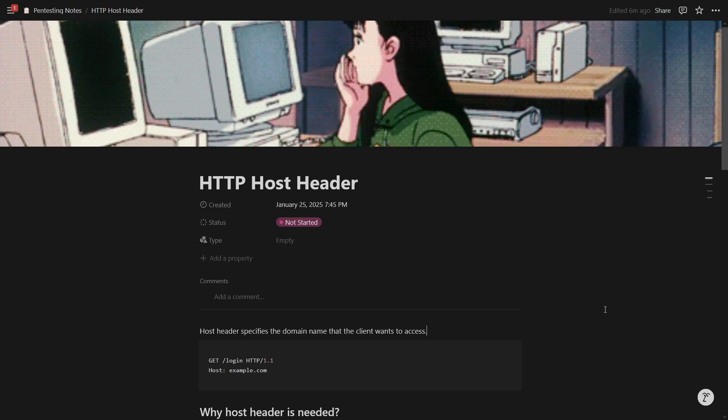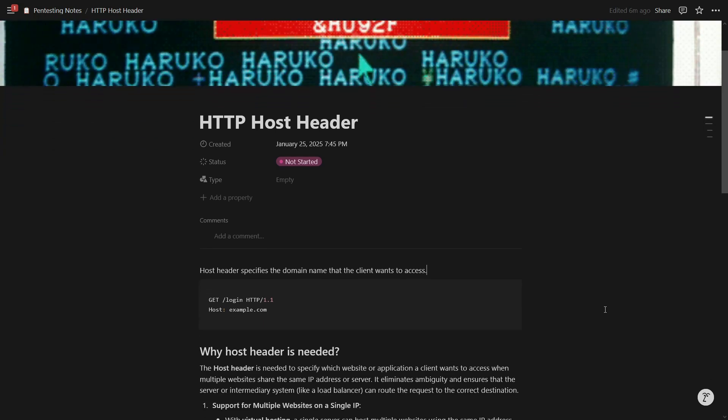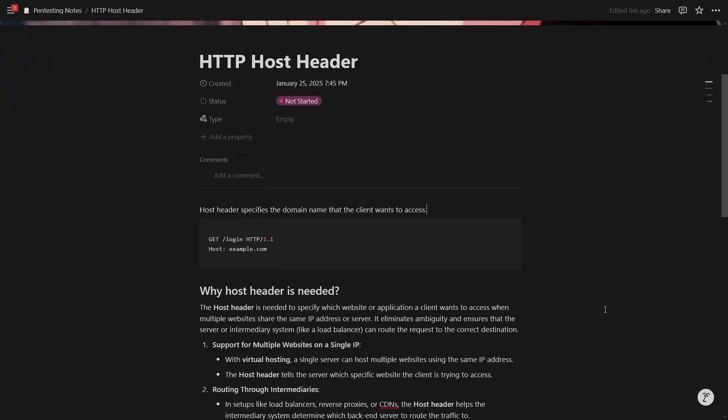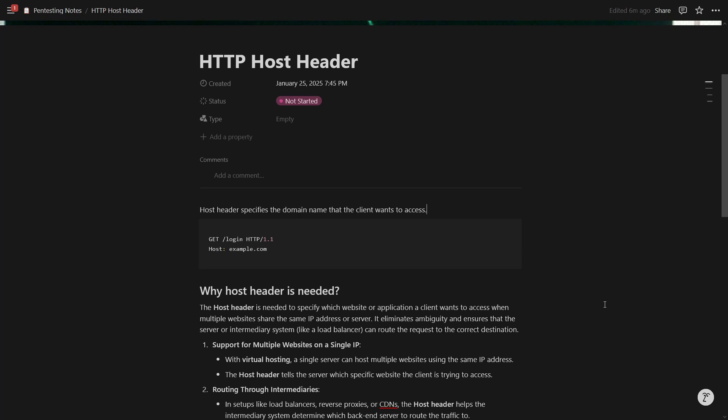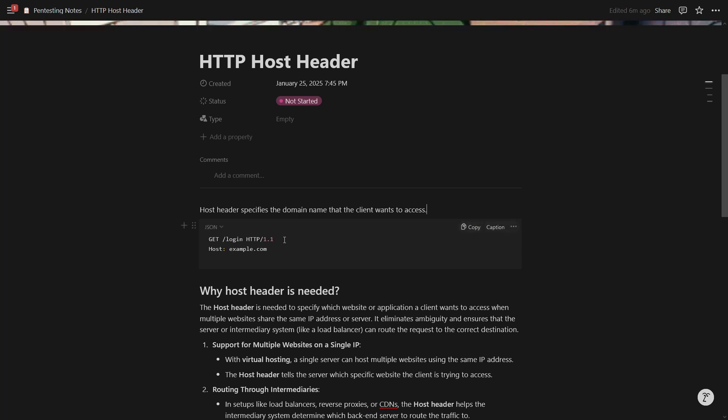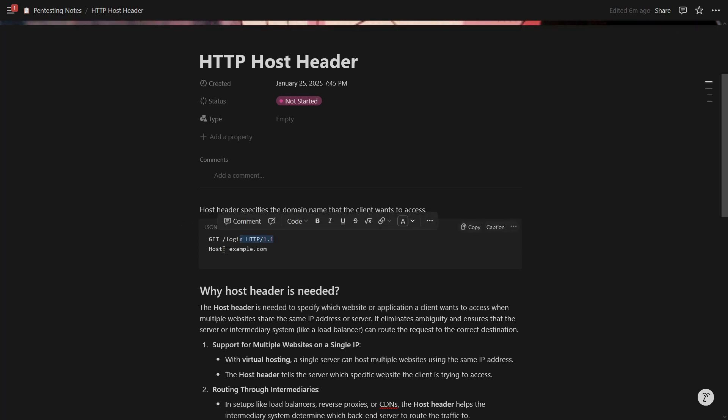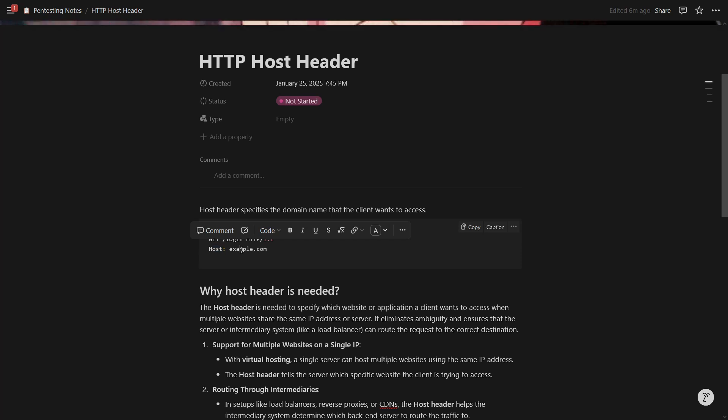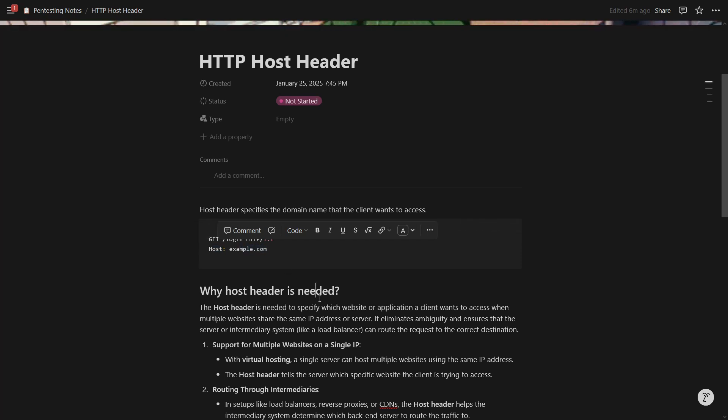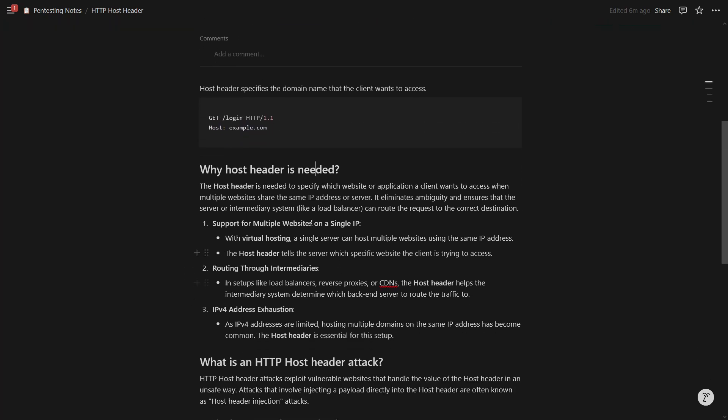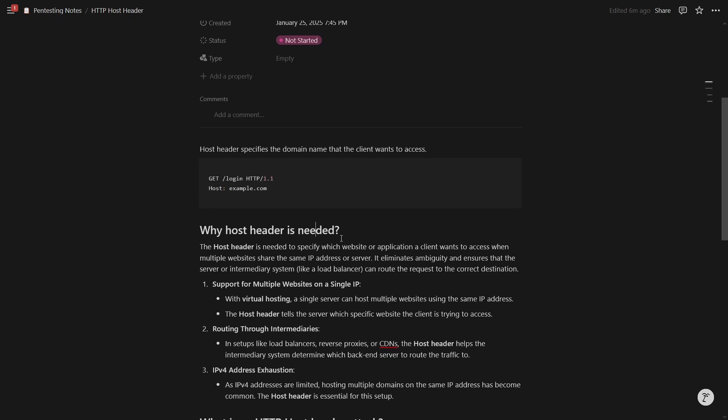So let's talk about HTTP host header. If you access any website and if you capture the request in your web suite, you will see a request like this and one of the headers it will have is the host header. So the host header contains the domain name that the client wants to access. Now why host header is needed?